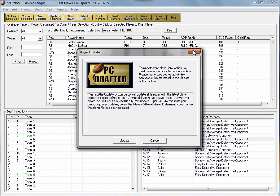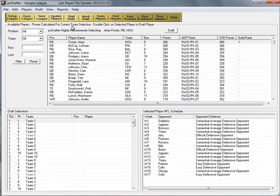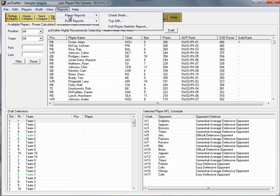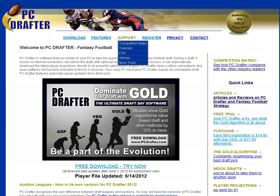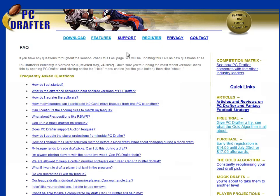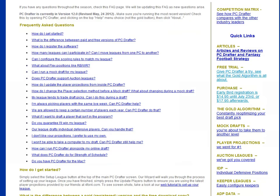But you can still use PC Drafter to print cheat sheets to take with you into your draft. The PC Drafter.com website features a Frequently Asked Questions section for all users, registered or not.